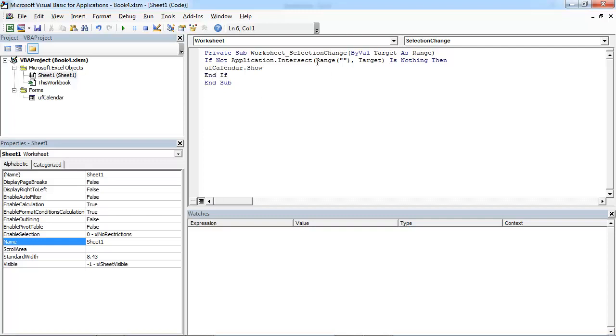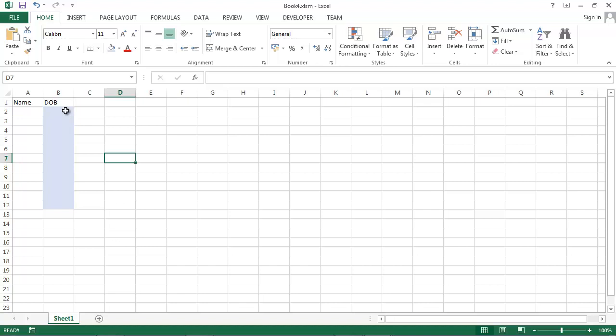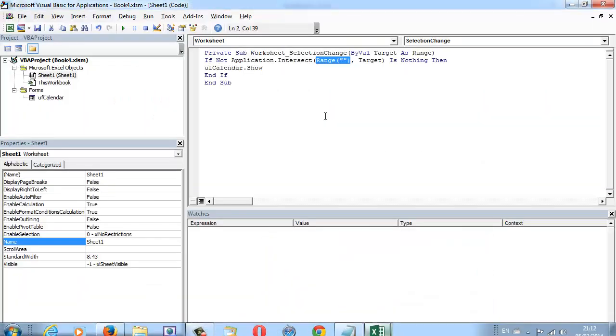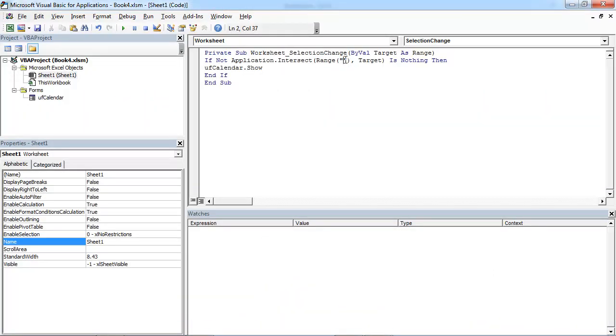So we are going to compare value, this value and range. The range we need to check against is from B2 to B12. So let's type B2, B12.